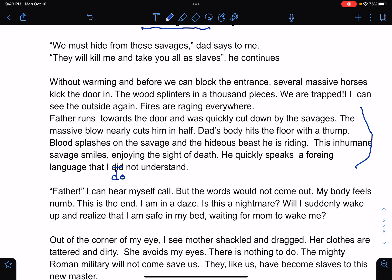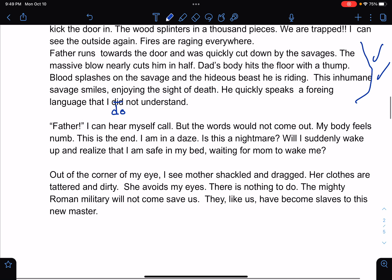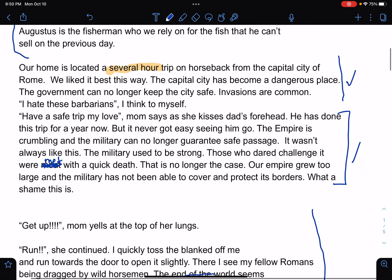'Father!' — I can hear myself call, but the words will not come out. My body feels numb. This is the end. I'm in a daze. Is this a nightmare? Will I suddenly wake up and realize that I'm safe in my bed, waiting for mom to wake me? This is the falling action. Out of the corner of my eye, I see my mother shackled and dragged. Her clothes are tattered and dirty. She avoids my eyes. There's nothing to do. And then we have the resolution: the mighty Roman military will not come save us — they, like us, have become slaves to this new master. So here we have a complete story.